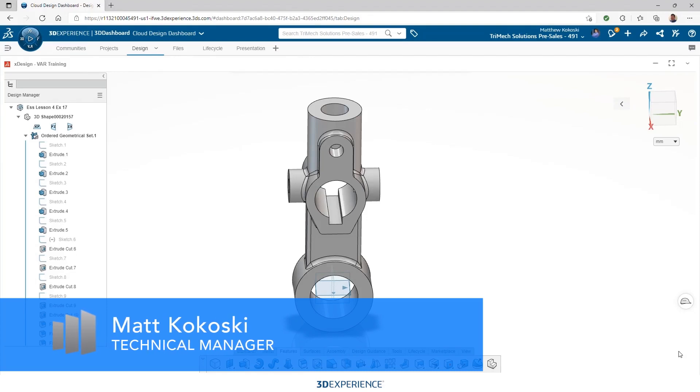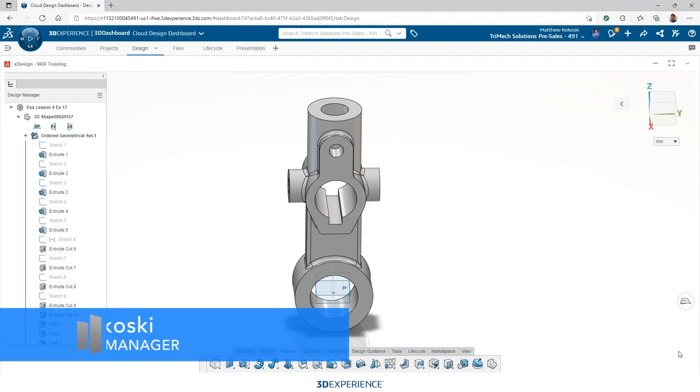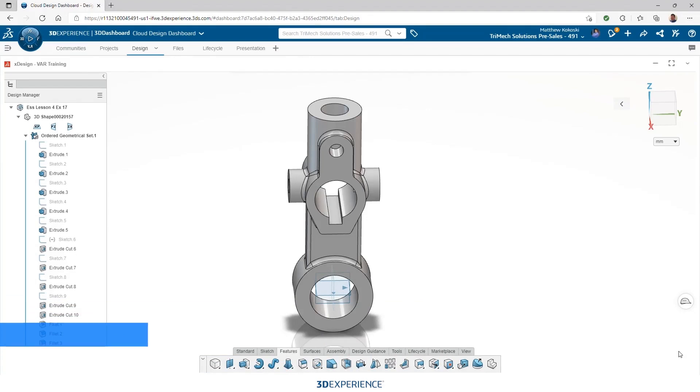Drawings is the only application in SOLIDWORKS Cloud that installs locally. It's kind of a hybrid application. We install the drawings application locally, but they're still stored in the cloud just like all of our parts and assemblies are.